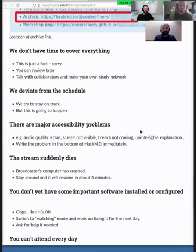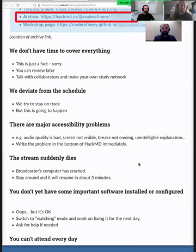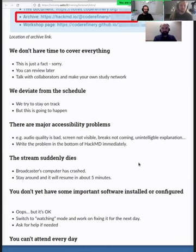If there are major accessibility problems — like bad audio quality, the screen is not visible, things are too small, or we're typing too fast — write the problem at the bottom of HackMD immediately and we'll notice and fix it. If the stream suddenly dies, that means something has happened to my internet connection and my streaming machine. In that case, just stick around — we'll be back in about five minutes or so.